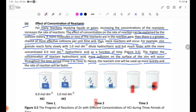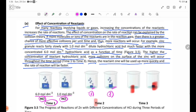At Time 1, the reaction of zinc granules with 6.0 mol/dm³ hydrochloric acid is shown. At Time 2, the reaction continues with 6.0 mol/dm³ hydrochloric acid acting on the zinc granules, while 1.0 mol/dm³ hydrochloric acid produces a slower reaction.